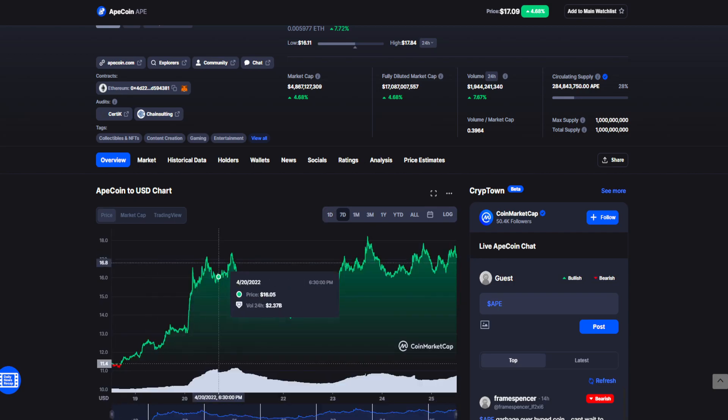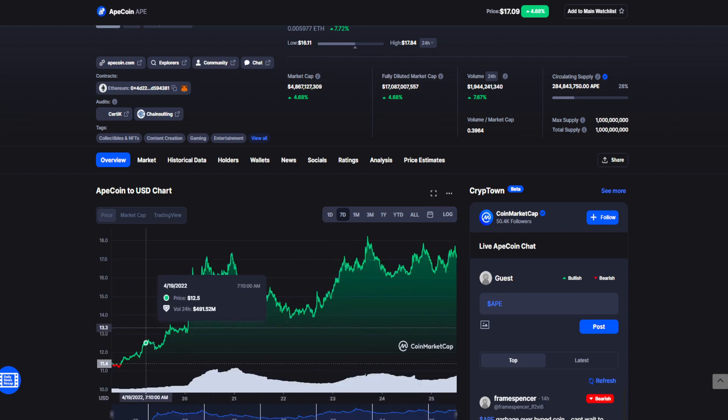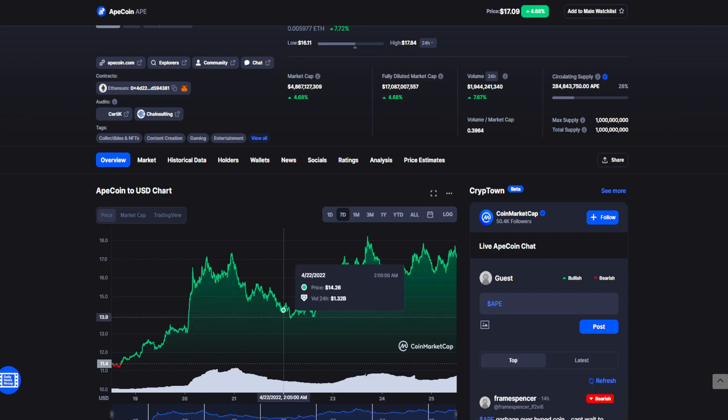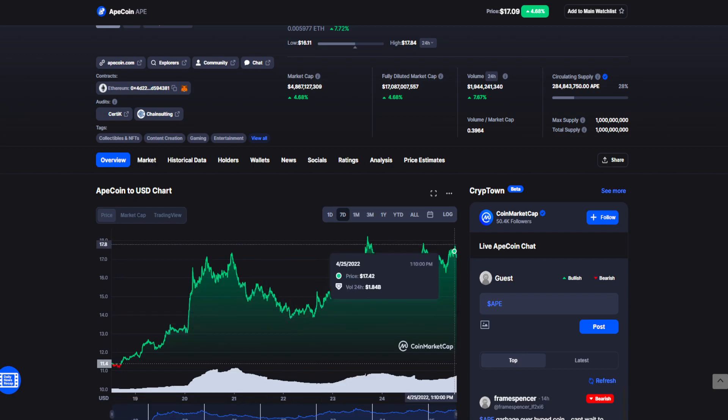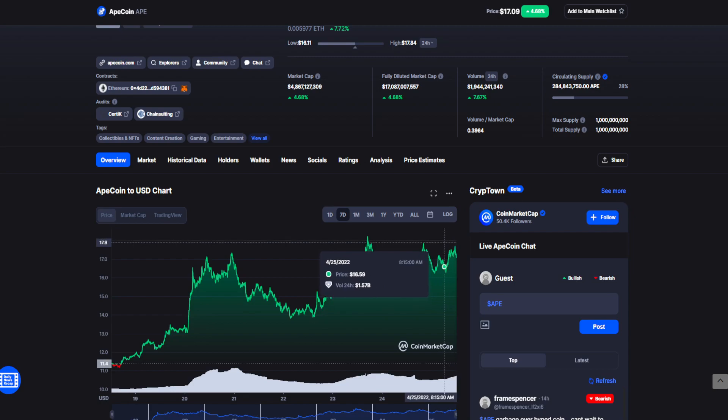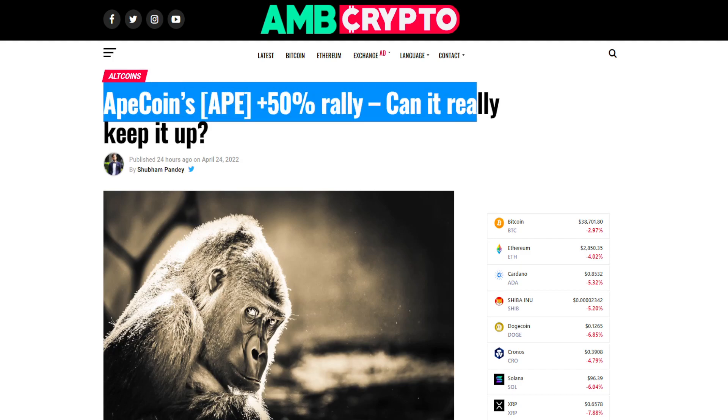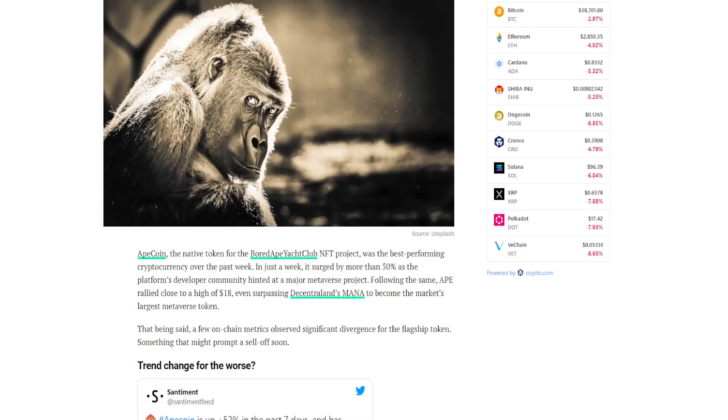For the past seven days it has been on an insane upward trend going from the value of $11.21 to the peak value here being at $17.70. So an insane price jump, as the article said around 50%, pretty crazy to see.